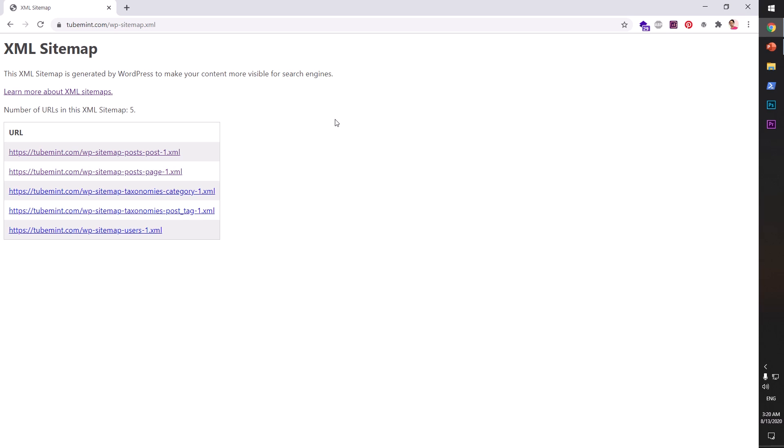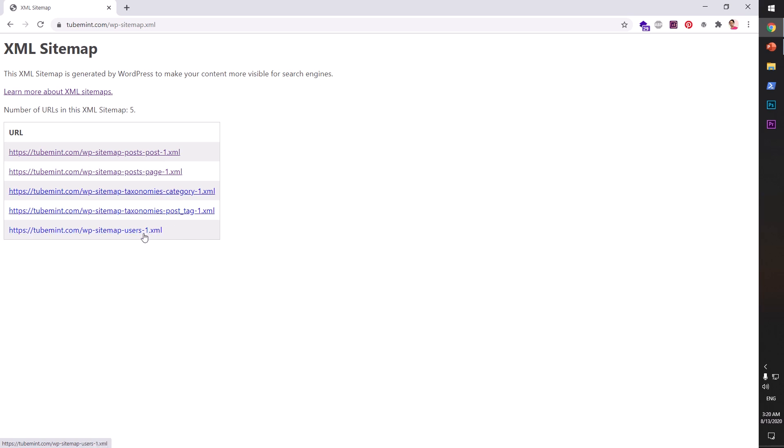Now this will go ahead and create five sitemaps. You can see this is going to be for posts, then second one for pages, third one for categories, fourth one for tags, and fifth one for users.